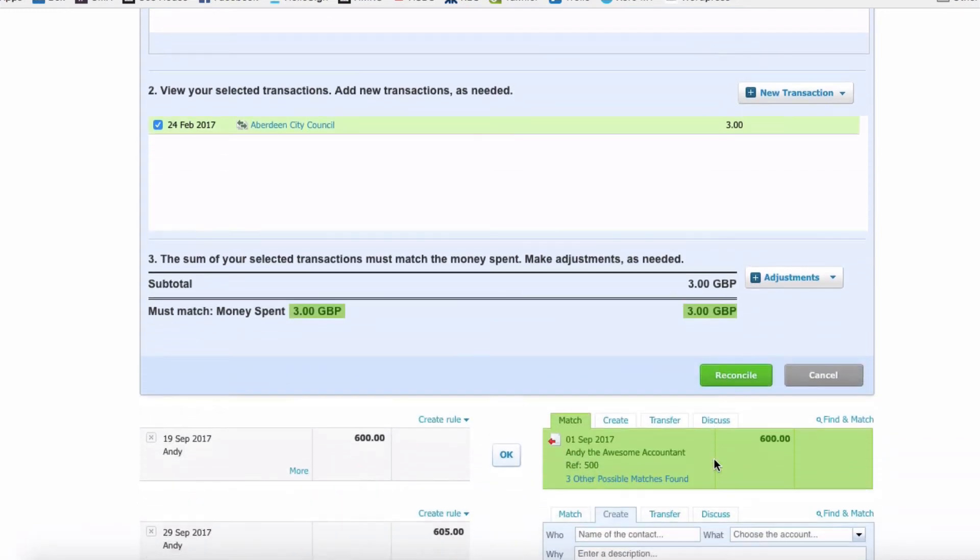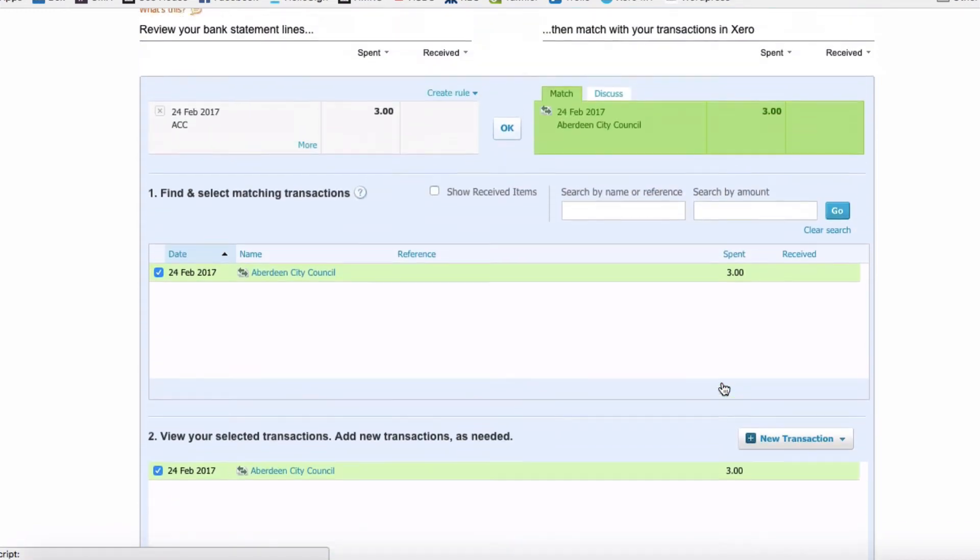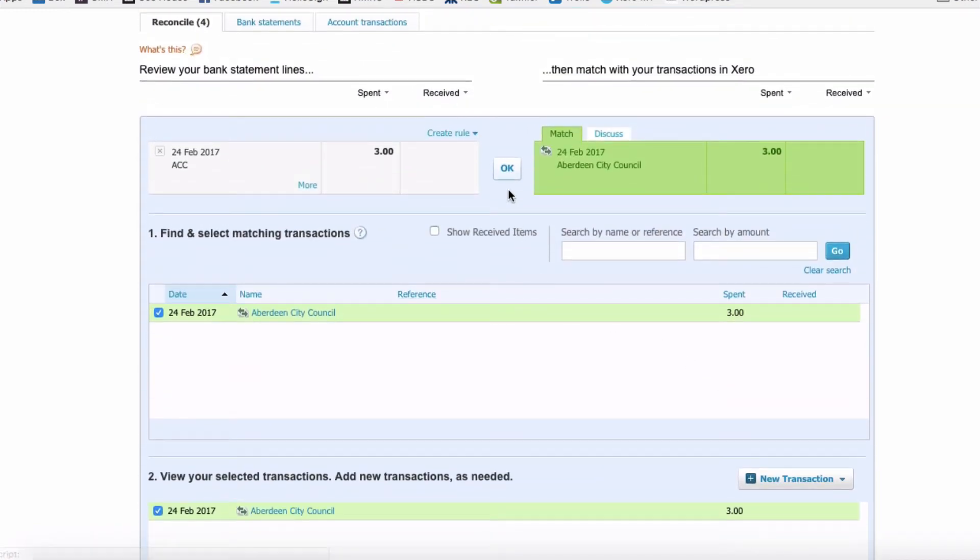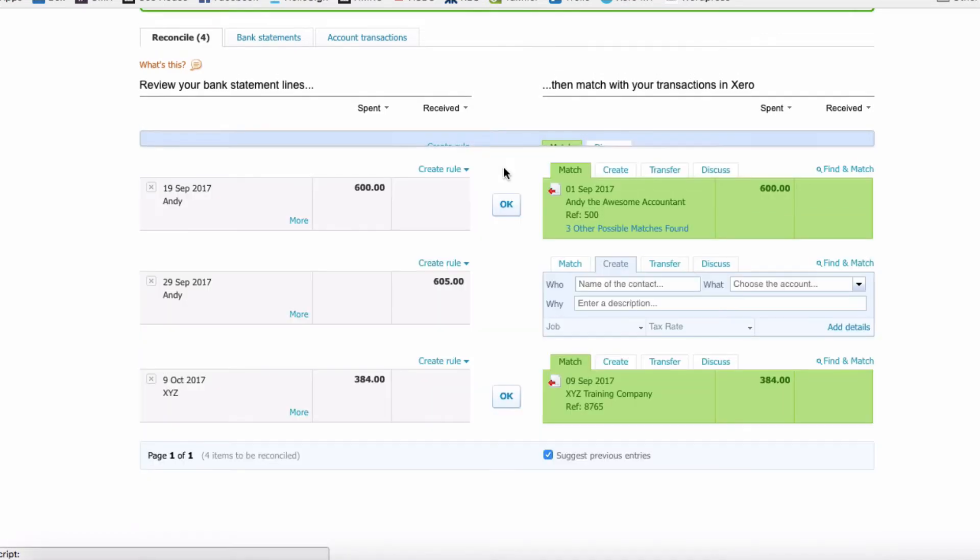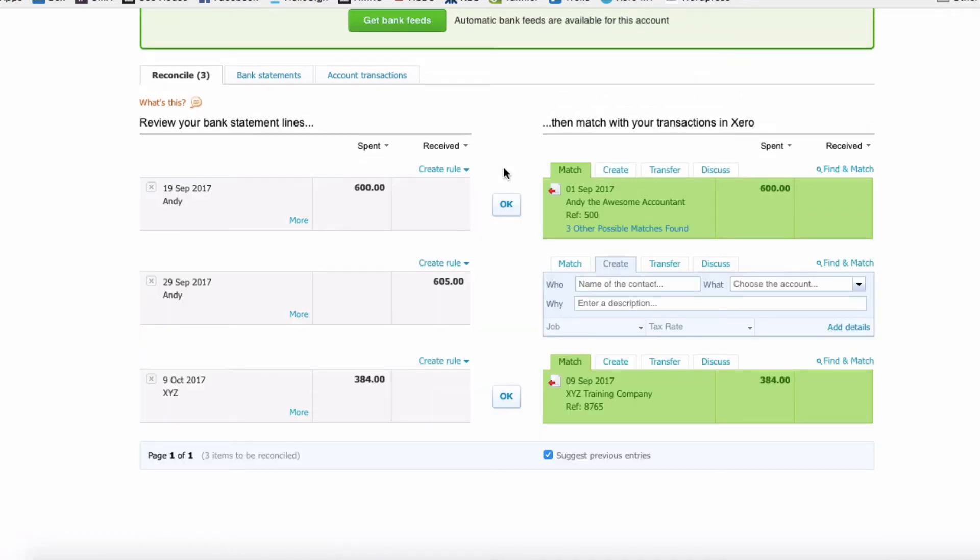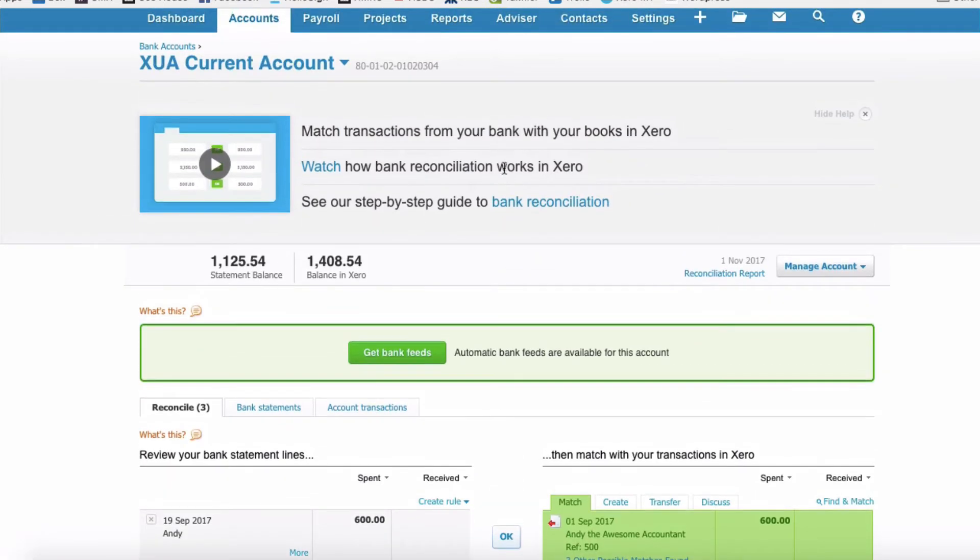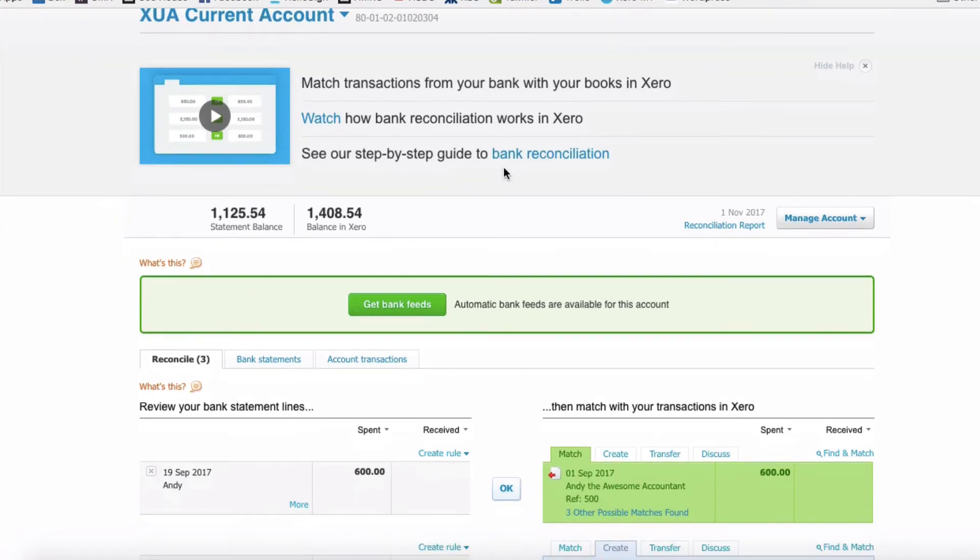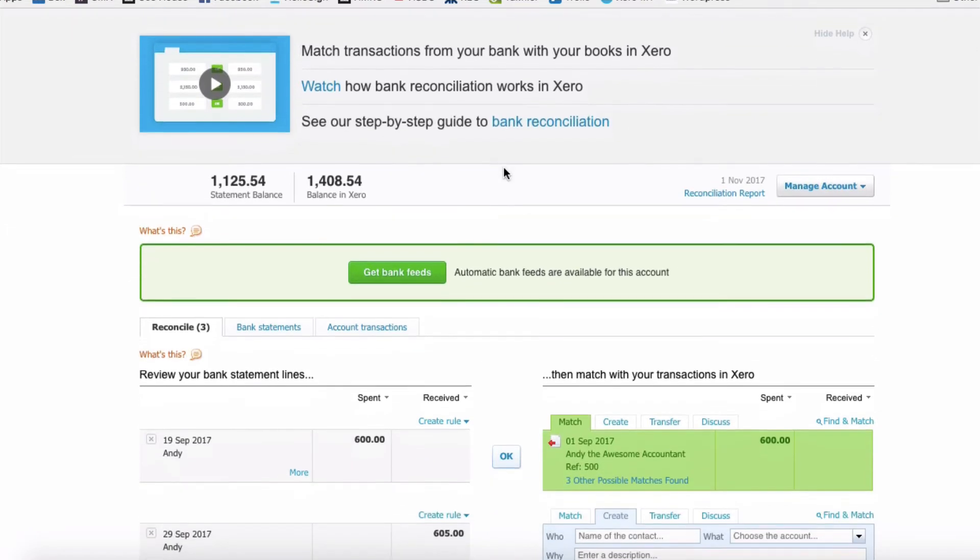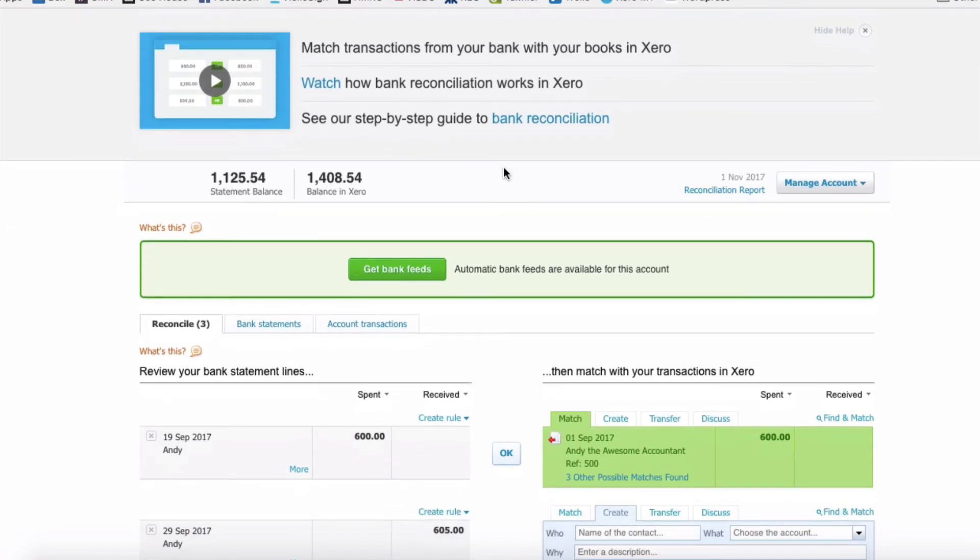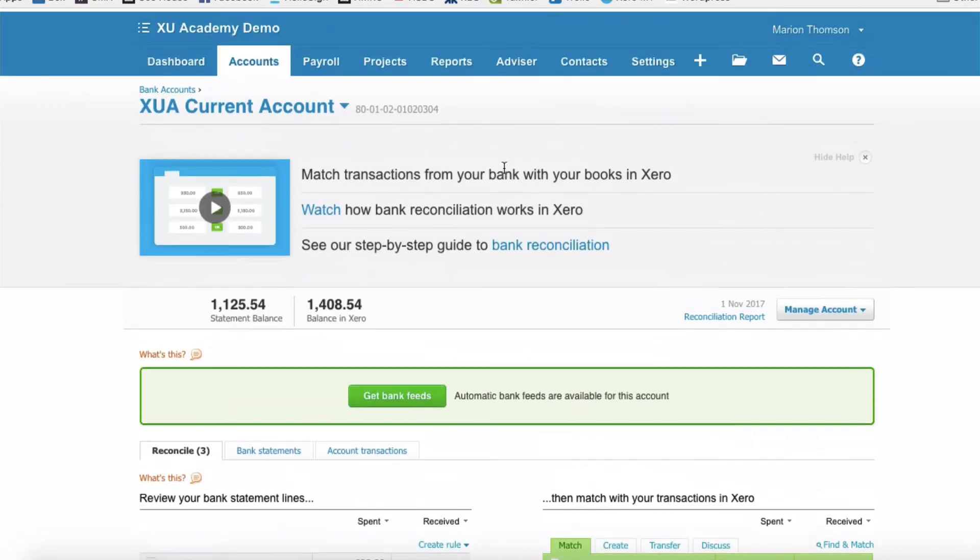And then either scroll down to Reconcile or scroll back up and select OK. And that's two transactions entered where the payments did not have a bill, but they were bank payments in Xero.